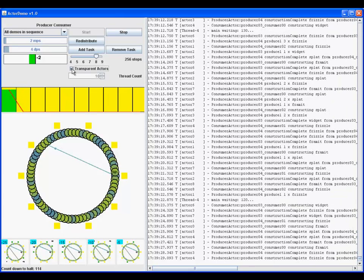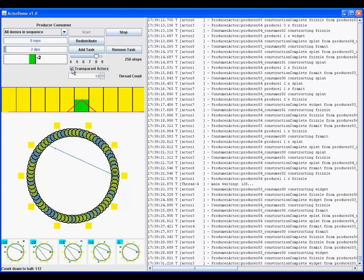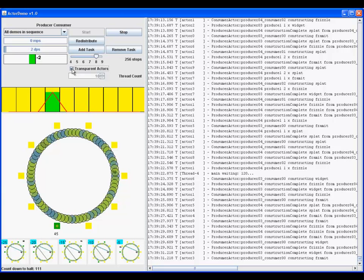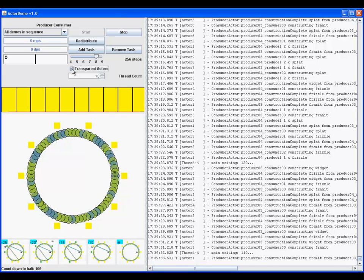Here, the last of the buffered messages are processed. The simulation halts.